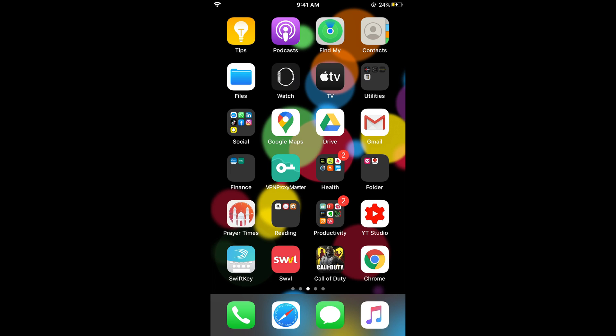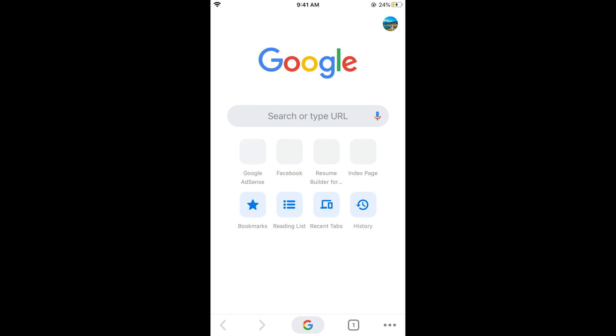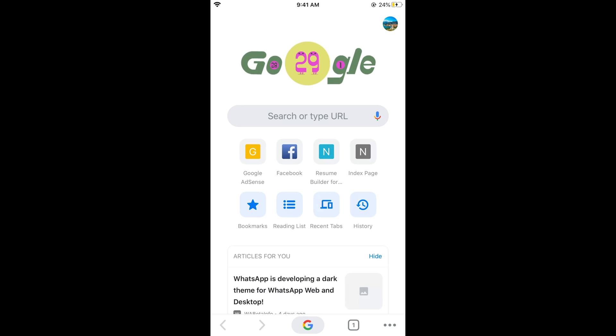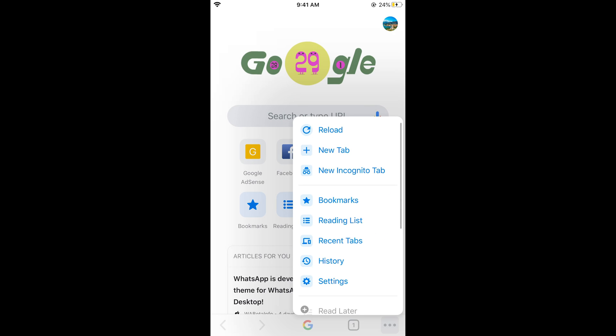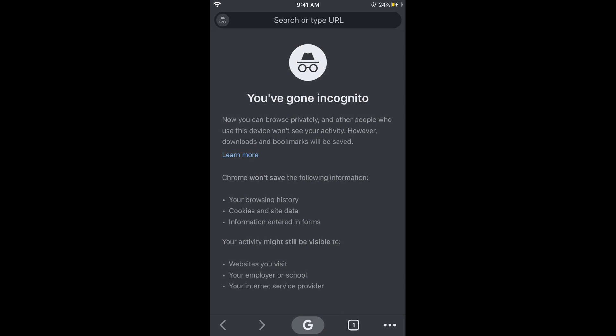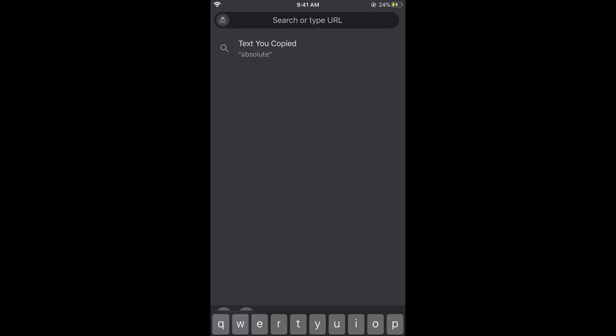For example, you are using Google Chrome browser. Open the Google Chrome browser. Now you need to tap on these three dots at the right bottom corner. You can see an option for new incognito tab. Tap on this and here is your incognito tab.